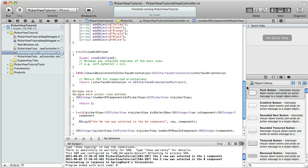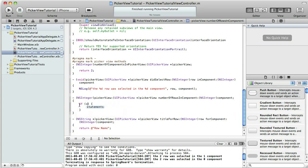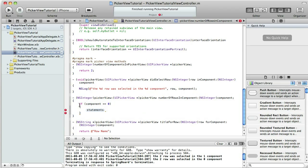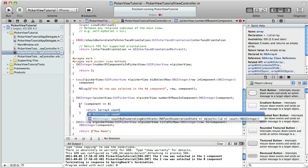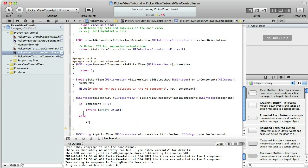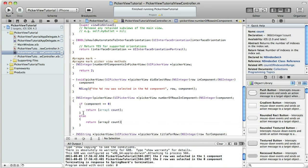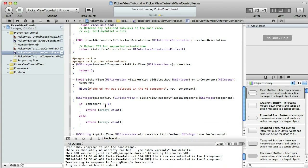Now we're going to populate those two columns with our arrays. Let's be dynamic with setting the number of rows in each component. For that we're going to use an if block: if component equals zero — which is the one farthest to the left, it starts with zero — then return arrayOne.count. And then using an else, we'll return arrayTwo.count.